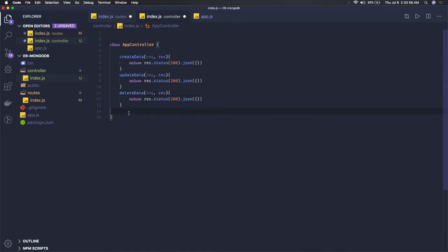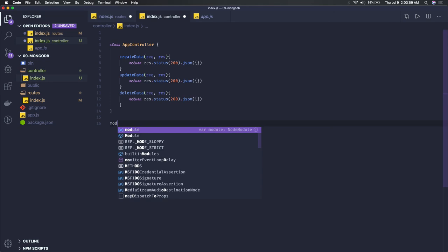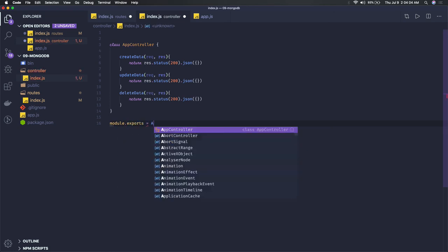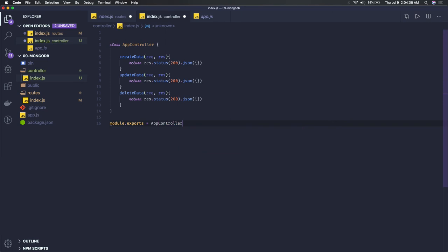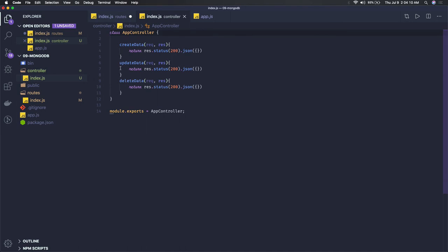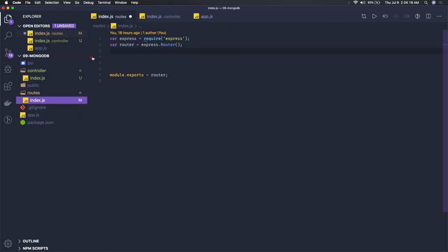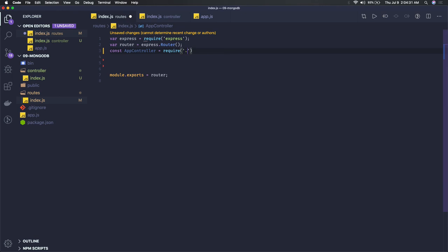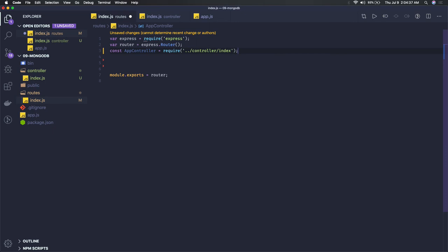How to export it? Module.exports AppController. This is the class we are exporting from this file. How to get this file in your route? You can say const appController equals require, and we are requiring controller. We just need to go one step outside. Index.js you don't need to specify.